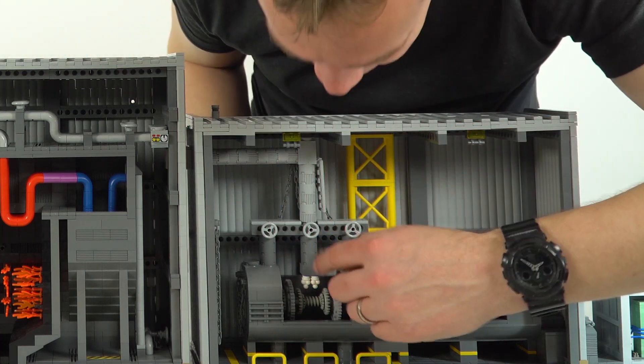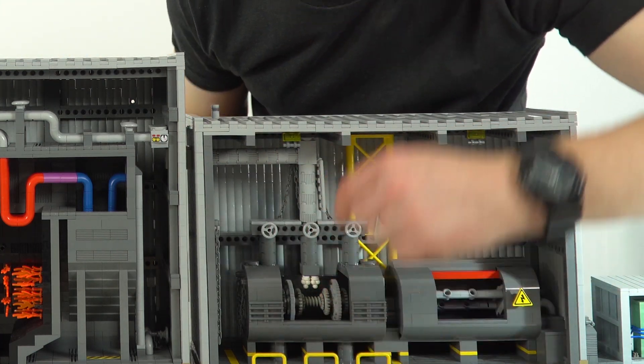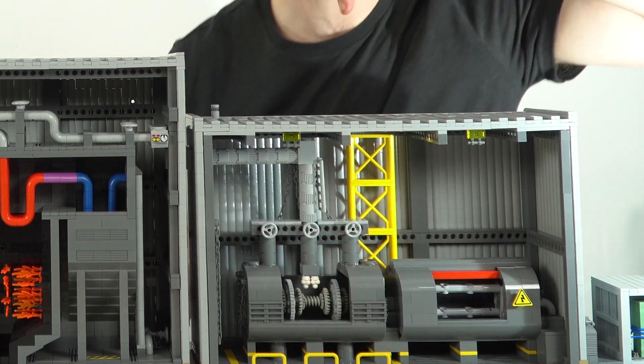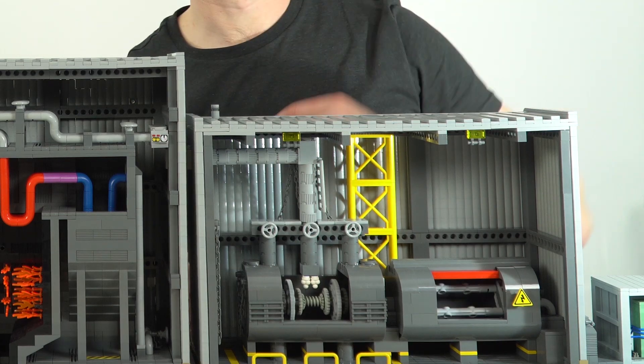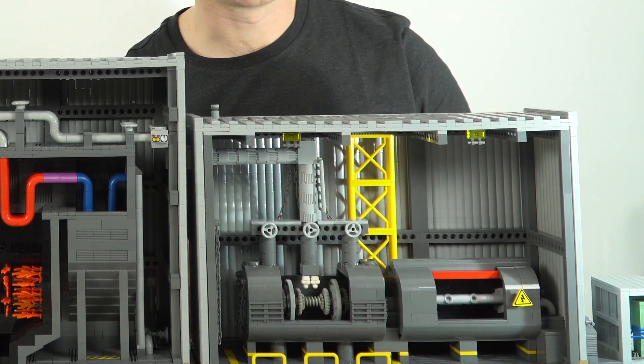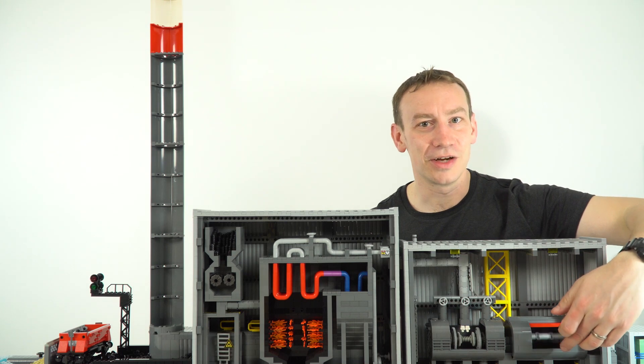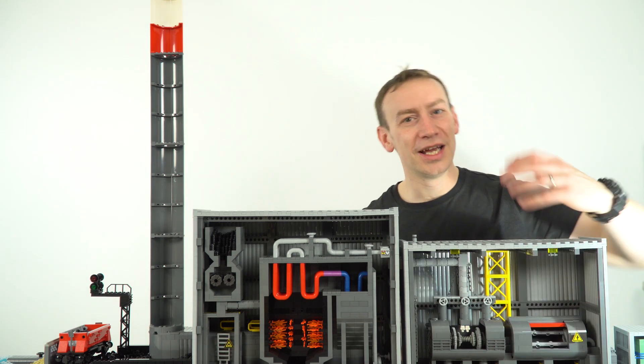And what we have here is the steam comes down and it hits this turbine which then starts to turn, as the name suggests. Now this turbine is then connected to a generator.